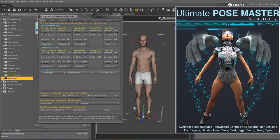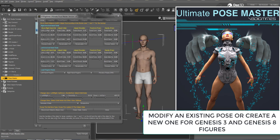PoseMaster is a tool for Genesis 3 and Genesis 8 figures, allowing you to modify an existing pose or create a new one in a very efficient way.